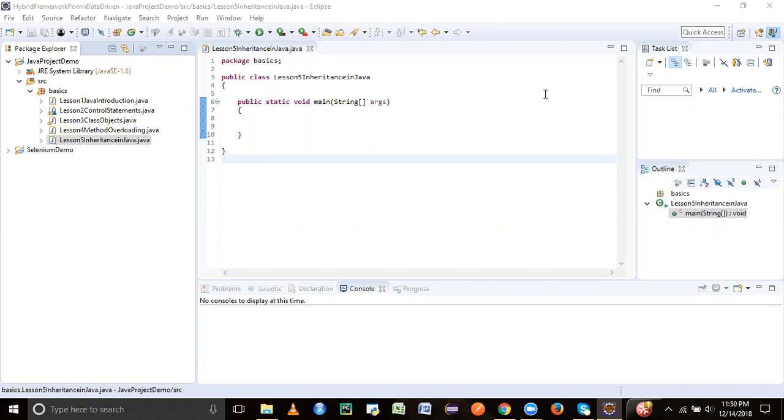Inheritance means that one object has got some attributes and characteristics. If we would like that another object should also get the attributes inherited or taken from that other object, then that concept is called inheritance.